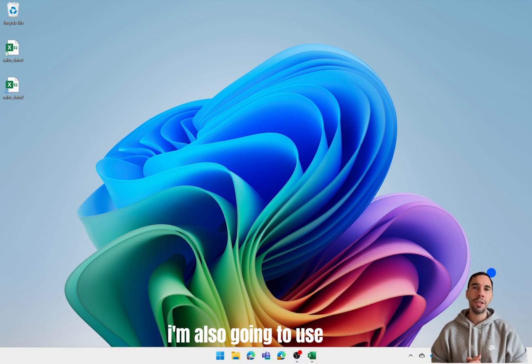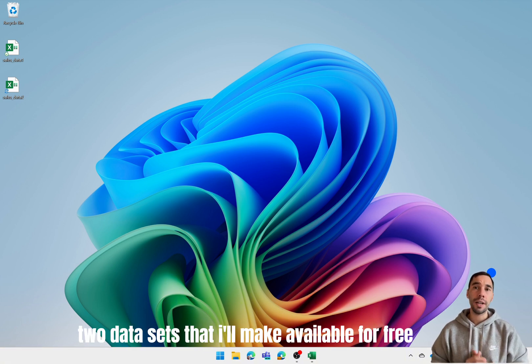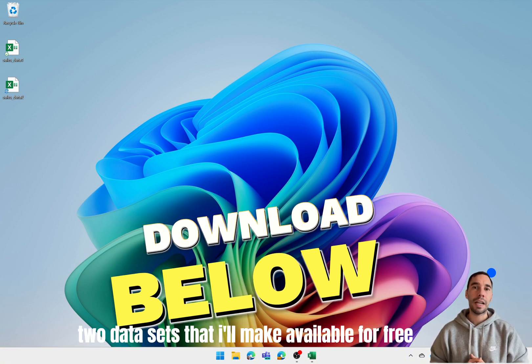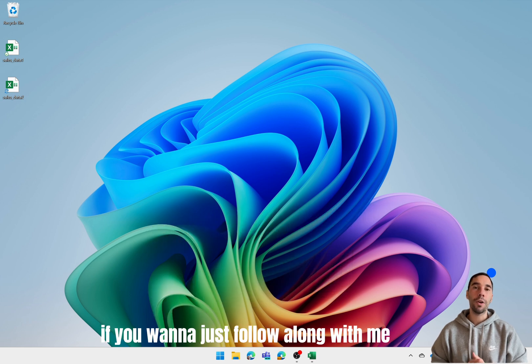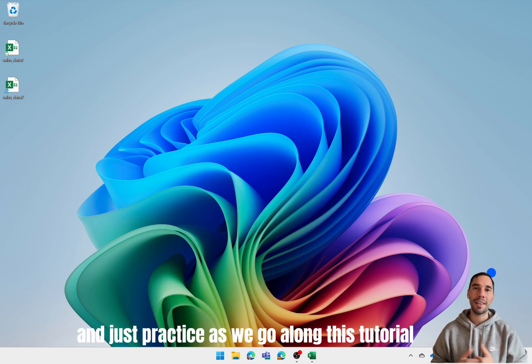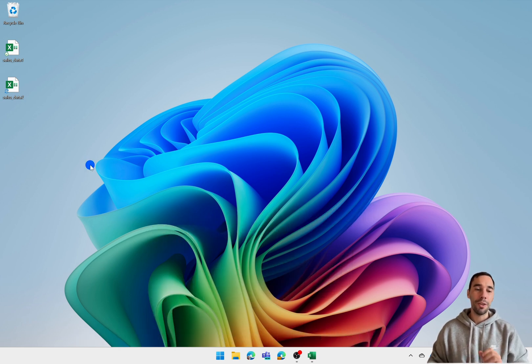I'm also going to use two data sets that I'll make available for free that you can download in the link below if you want to just follow along with me and practice as we go along this tutorial.